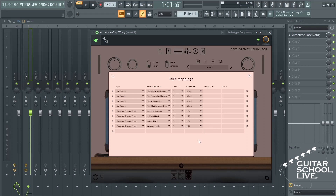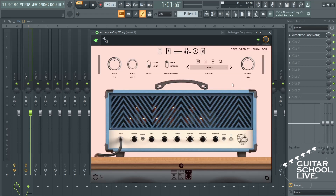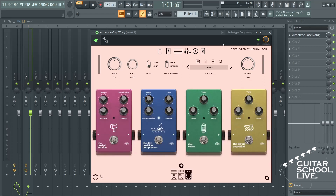Close the MIDI settings menu. Now, when you step on a pedal, the effects you have chosen will toggle. When you step on a pedal and hold it, the presets will change.